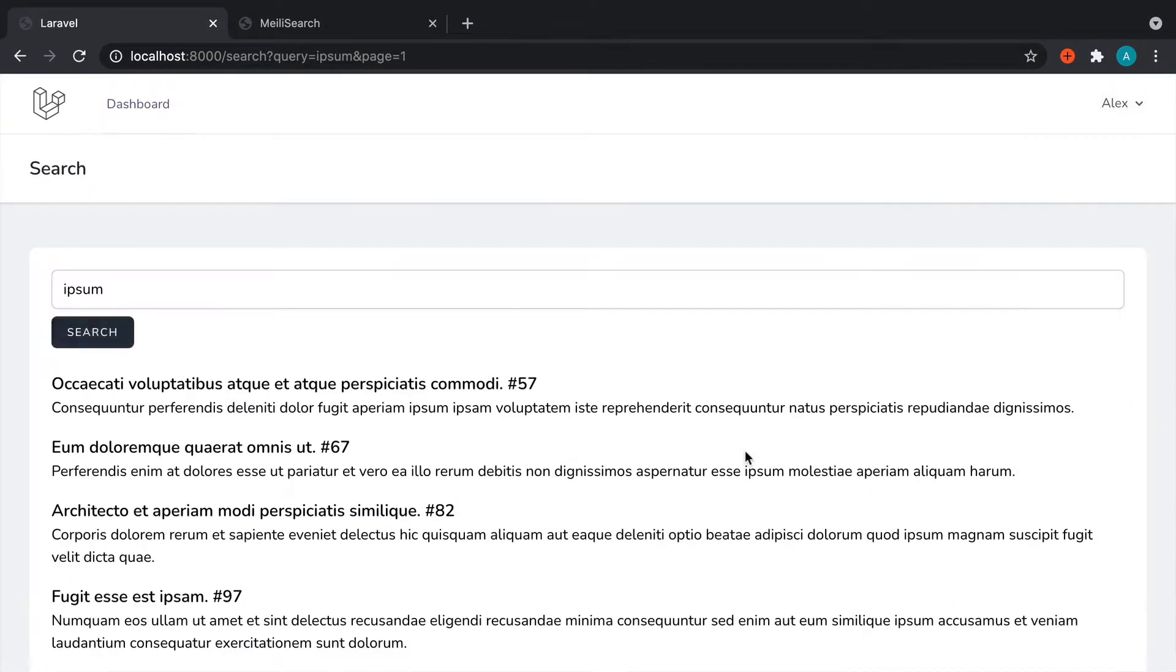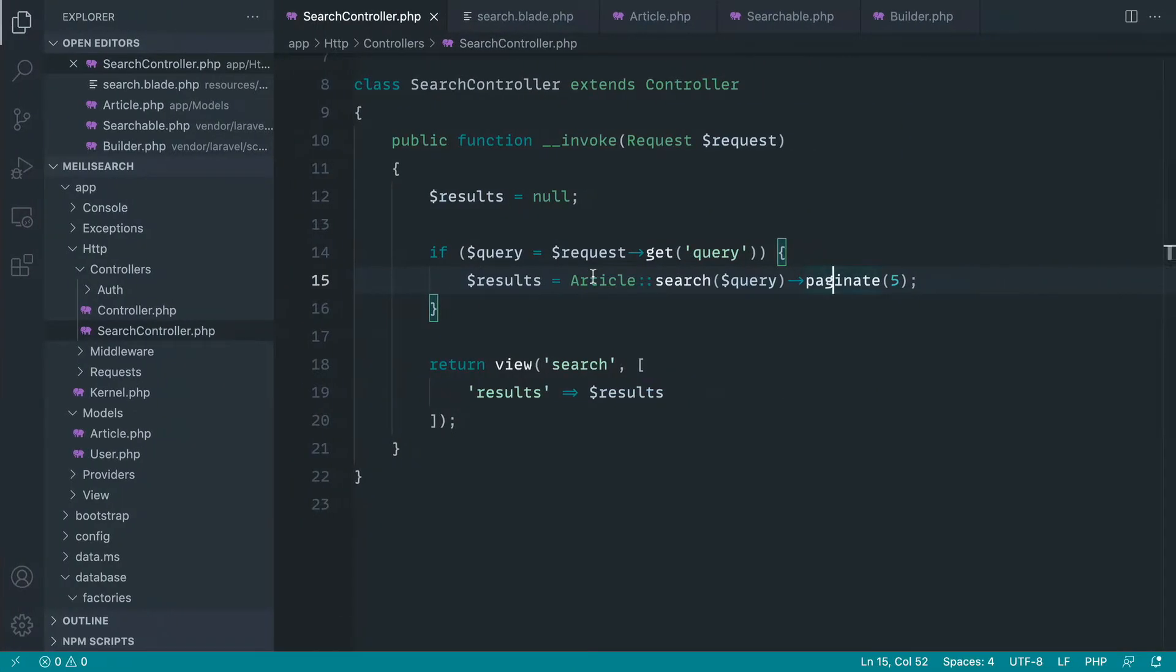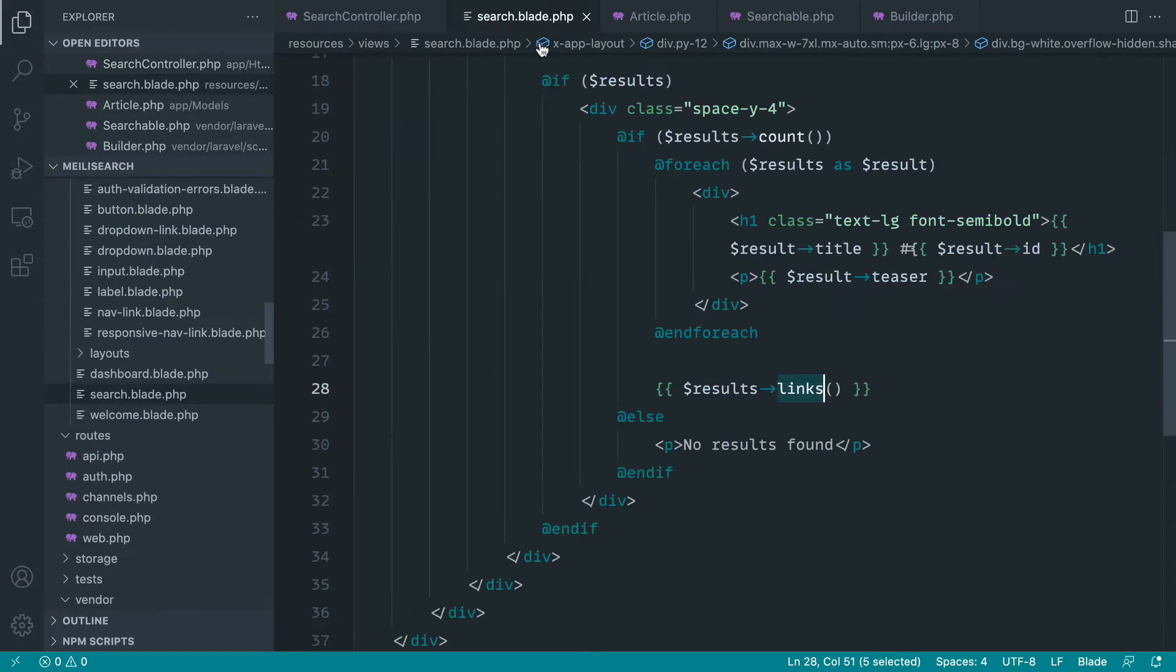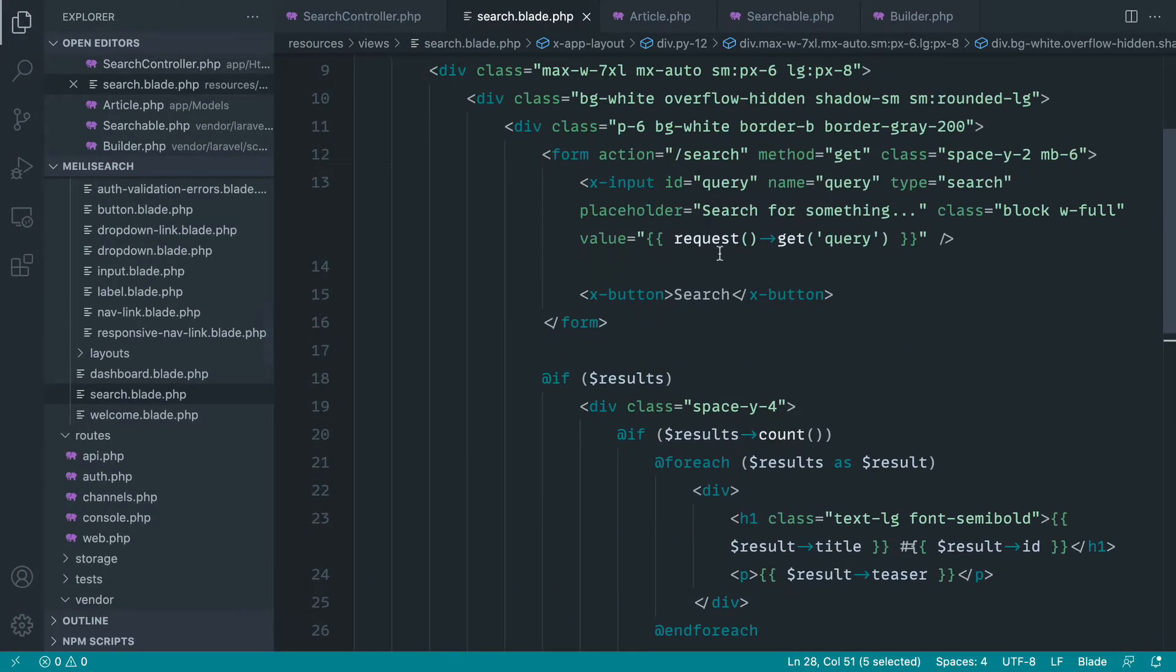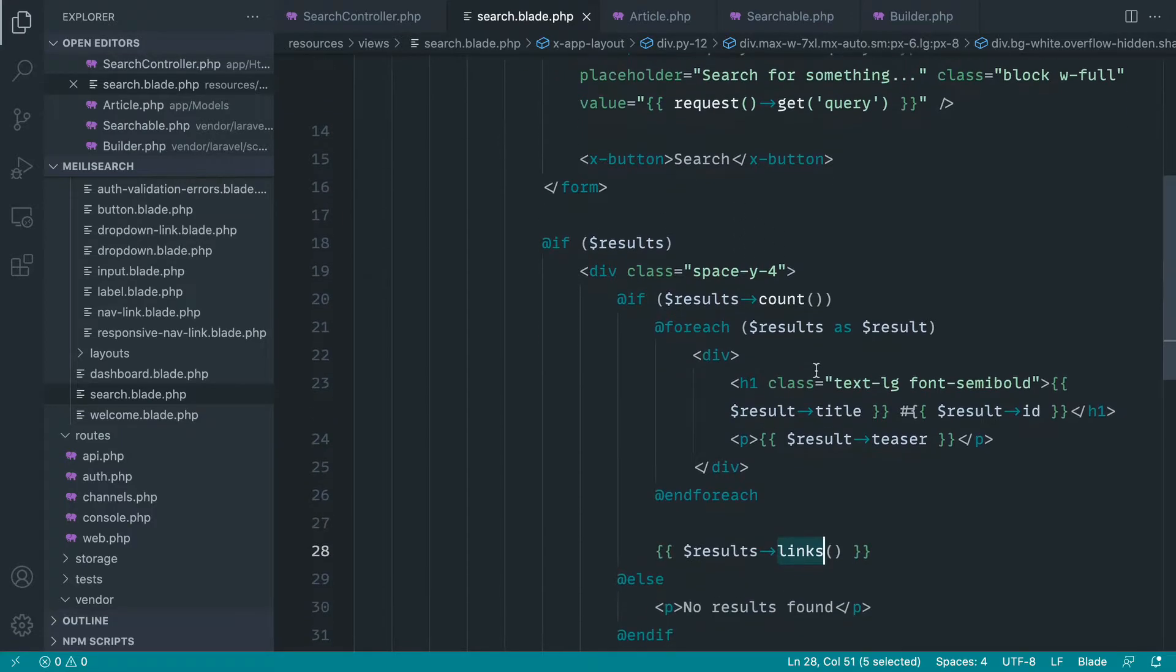So now, very simple to implement pagination with lots of results. Now just before we go, let's talk a little bit about showing the amount of results that we have.